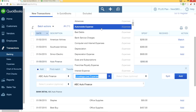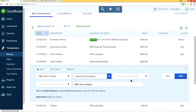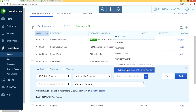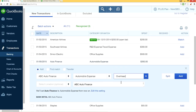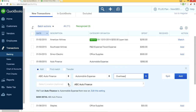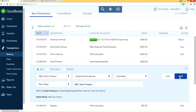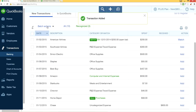If you're using QuickBooks Plus, you can also assign a Class and Location — for example, Class: Overhead, Location: San Diego. Then click Add and the transaction moves from New Transactions into QuickBooks. That's how you categorize each expense.